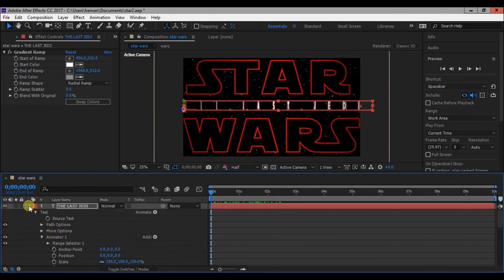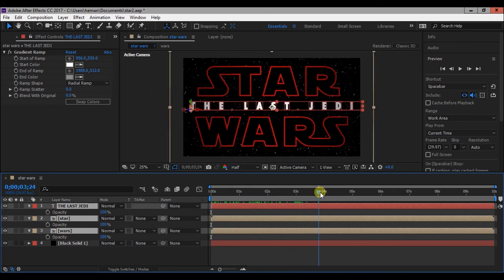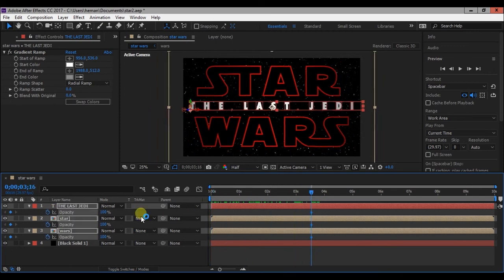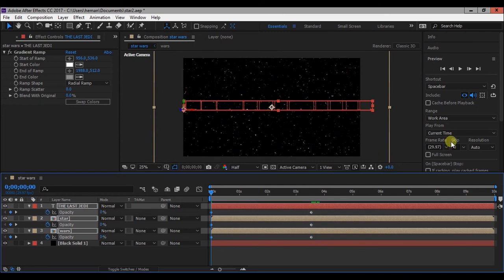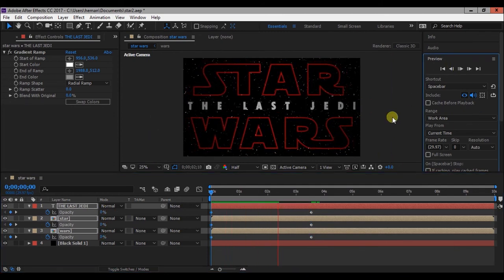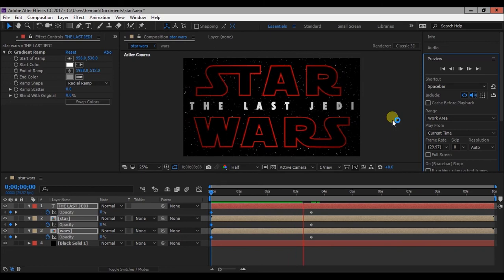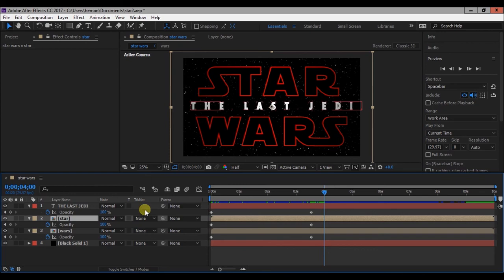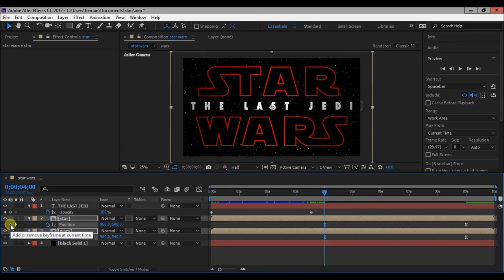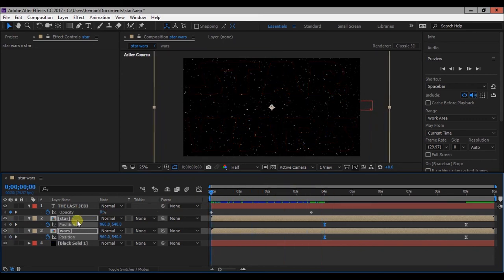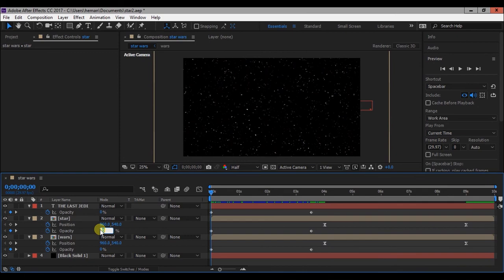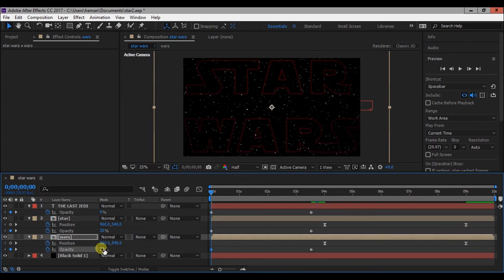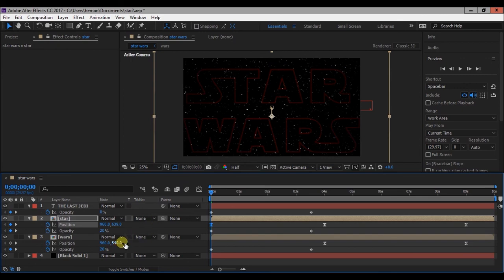Press T to bring up the opacity settings and go to about 3.5 seconds and add a keyframe to it. Then go to 0 seconds and change the opacity to 0. Now opacity will fade from 0 to 100. Then change the opacity of star and Wars layer to 20 percent. Bring down star and bring up Wars layer to bring them closer to each other.